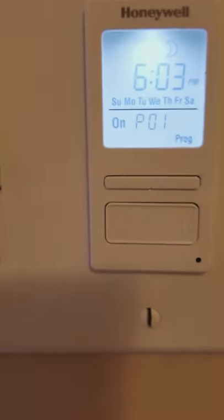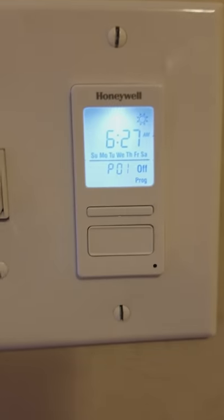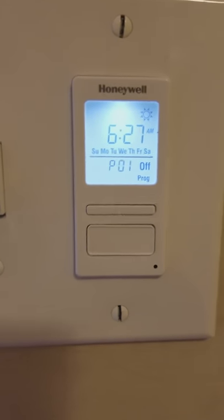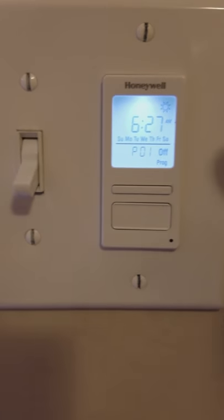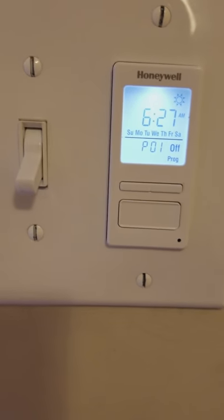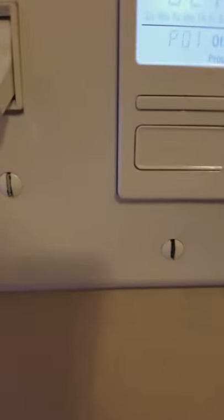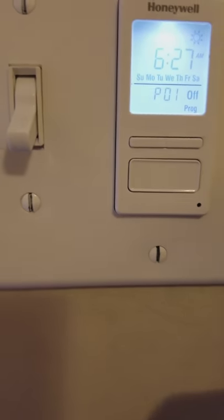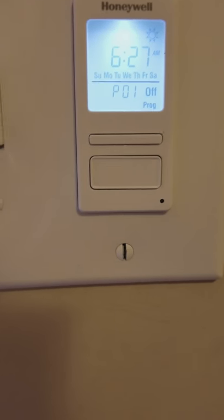The default setting for Program 1 is: at 6:03 PM, my outside light is going to turn on. Then at 6:27 AM in the morning, when the sun is rising, my light is going to turn off. That's the default setting.